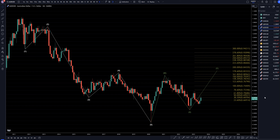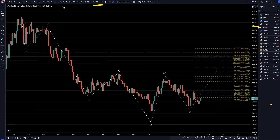Hello, traders! F.S. McColletti here. Today is Monday, July 17th, and I'm going to be analyzing the Aussie U.S. dollar, starting on the monthly, working my way down to the one-hour time frame.